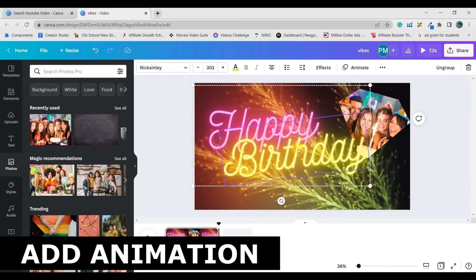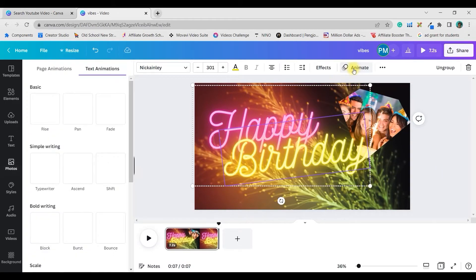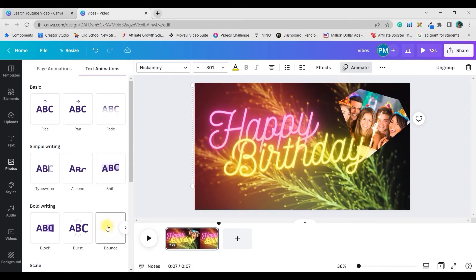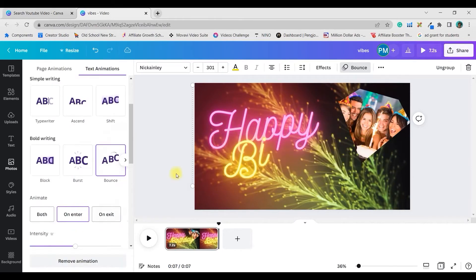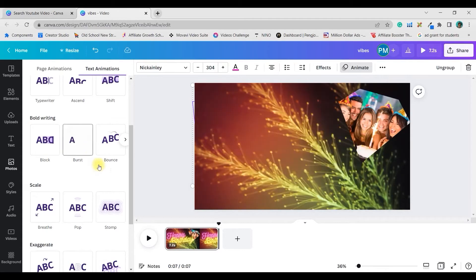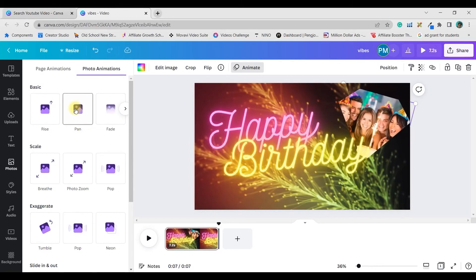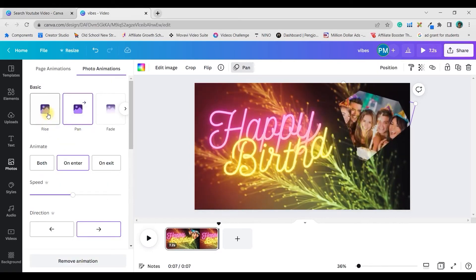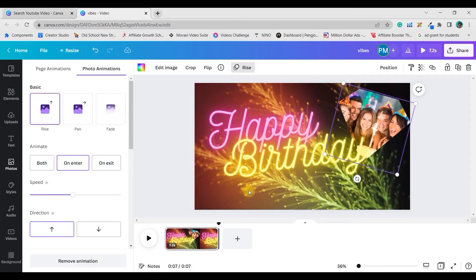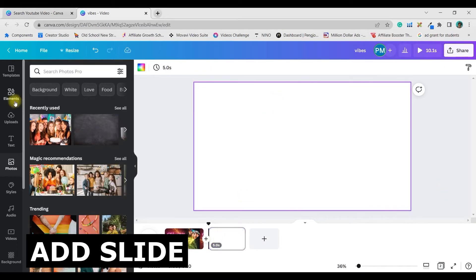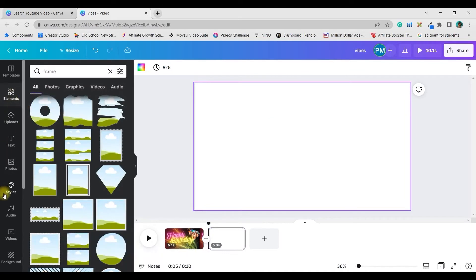Now it's time to add some quick animation. There are two types: if you select a text and click the Animation button, it goes to text animation where you can give bounce, pan, or any animation you like — there are many free and pro options. Then select the element and give it a pan or rise animation. Now let us add another slide by clicking the plus button.